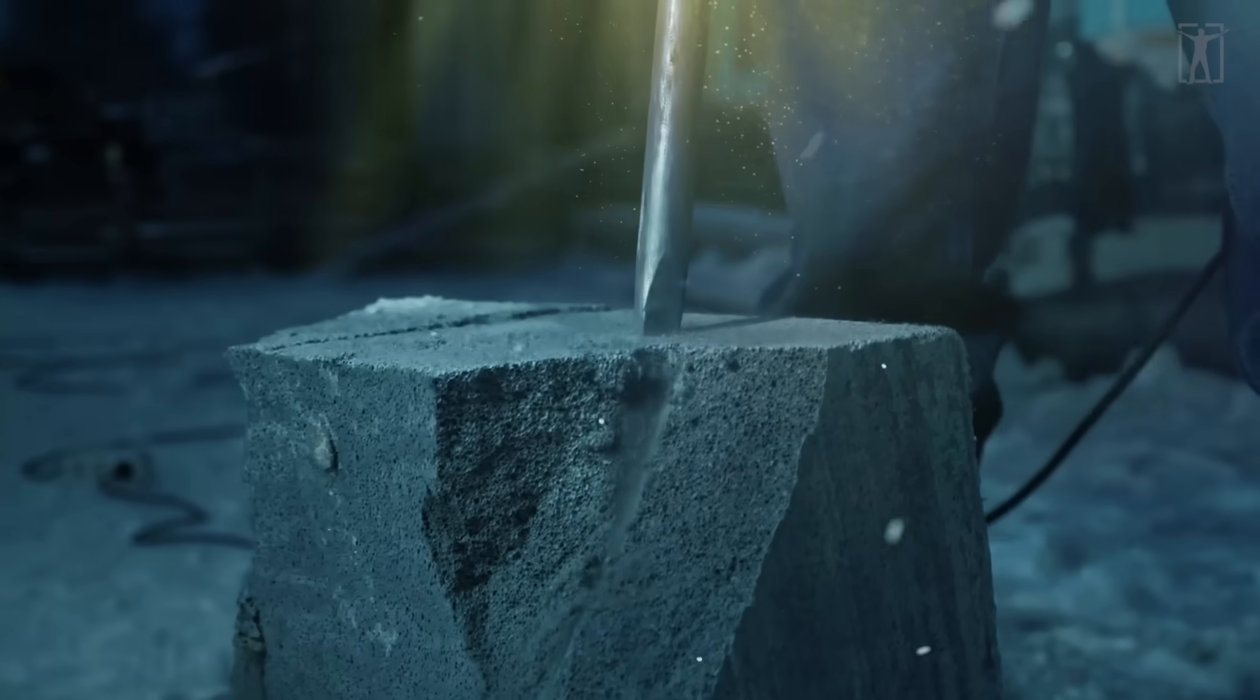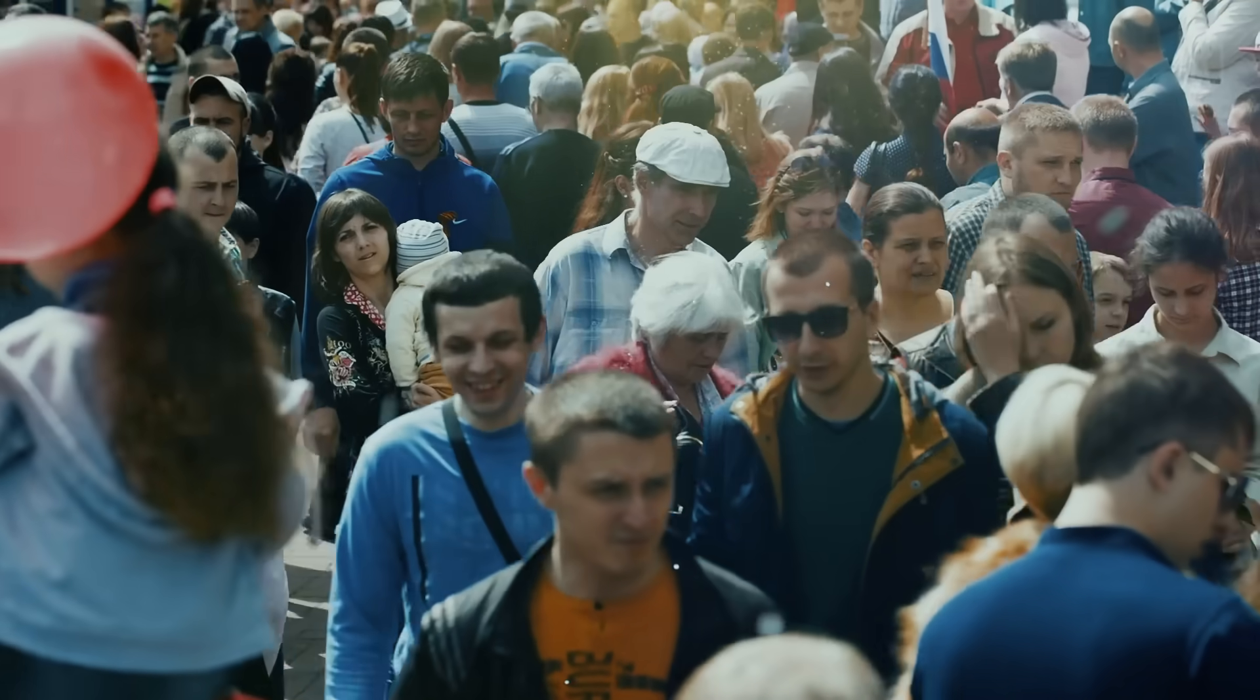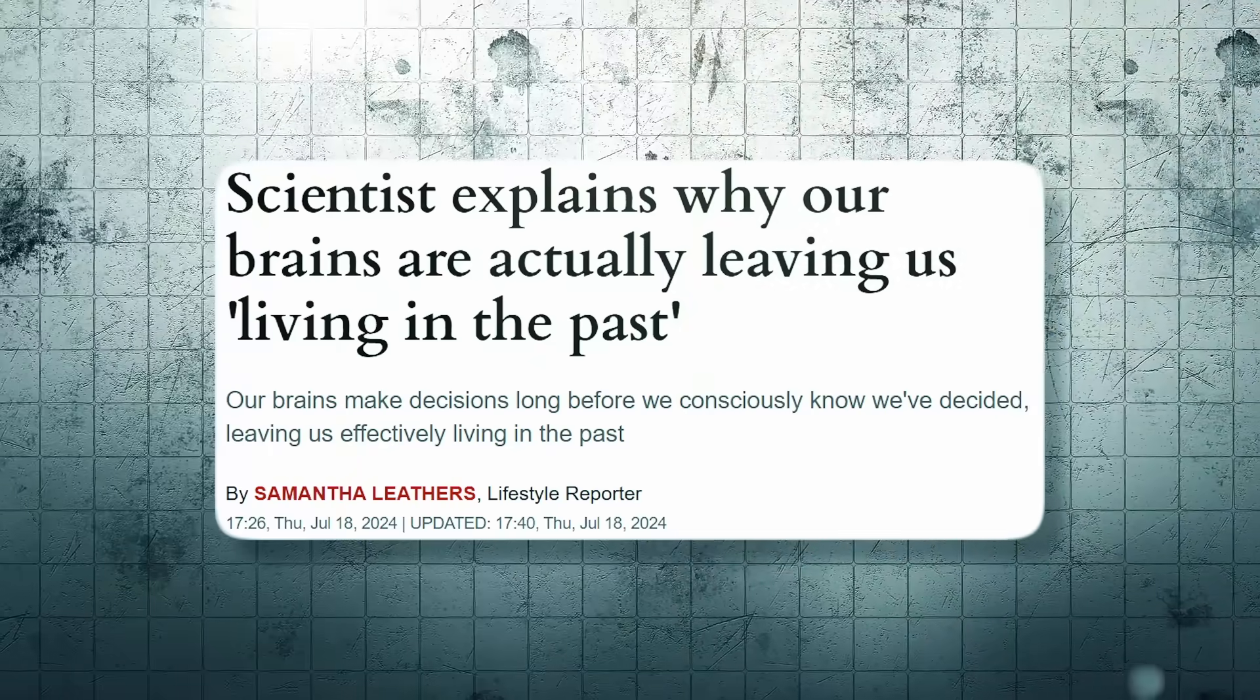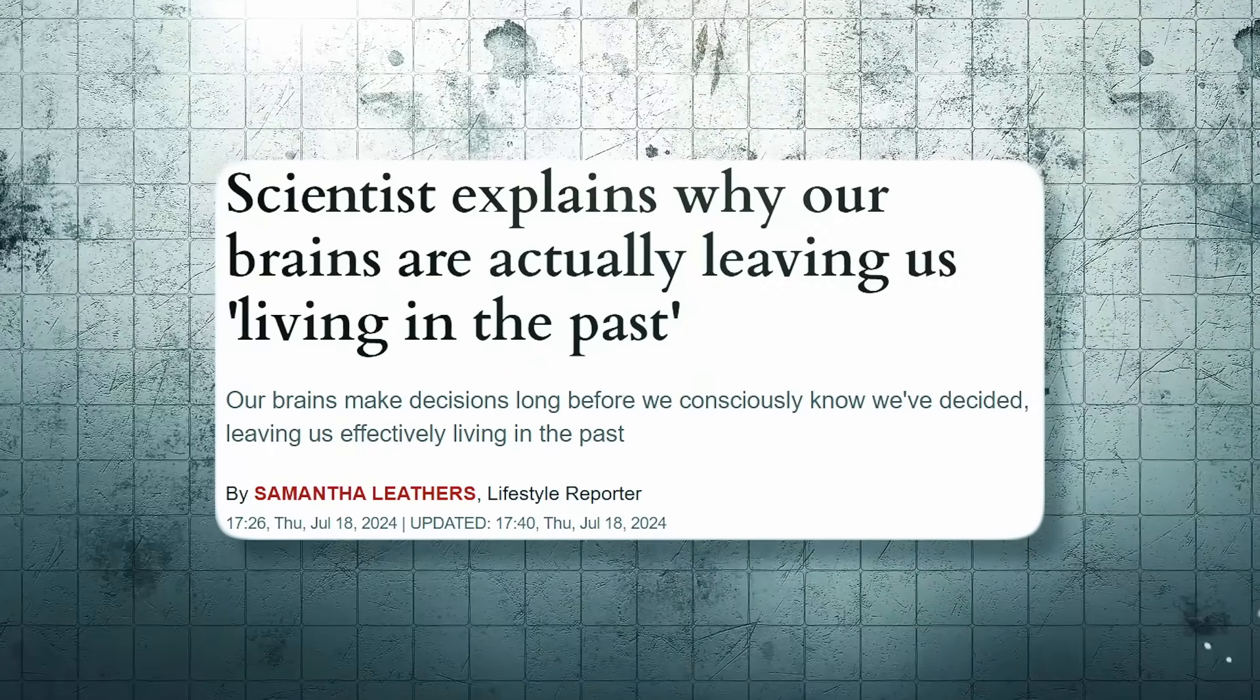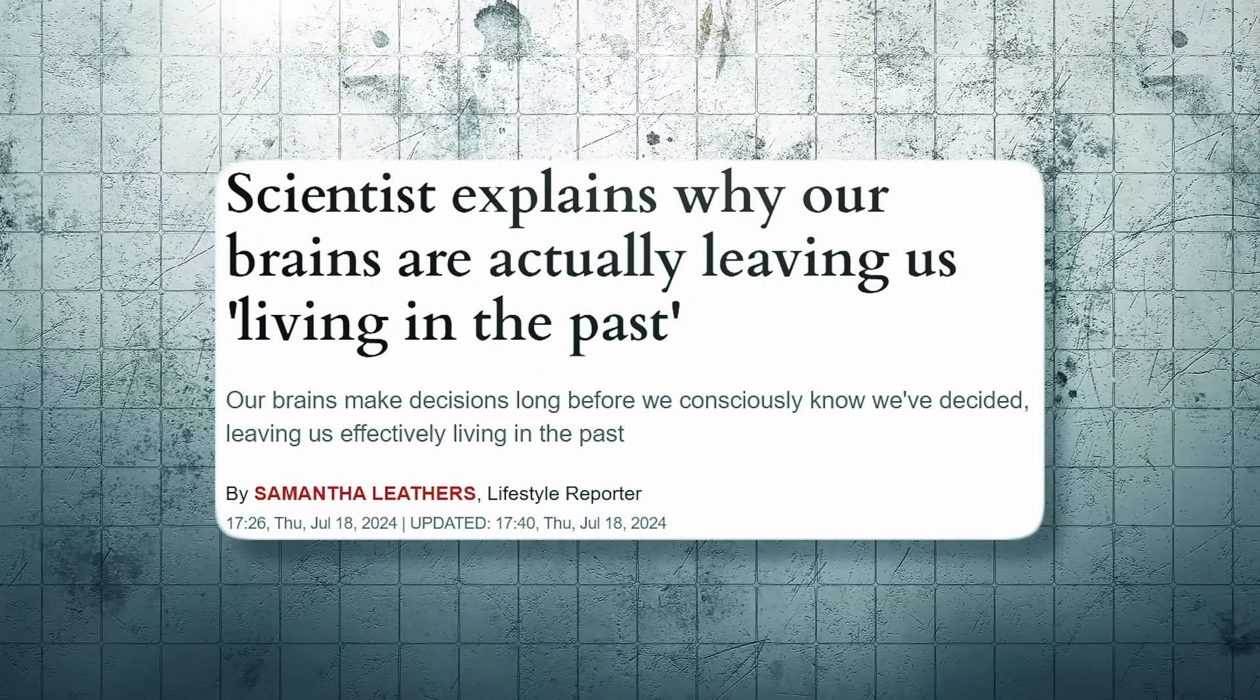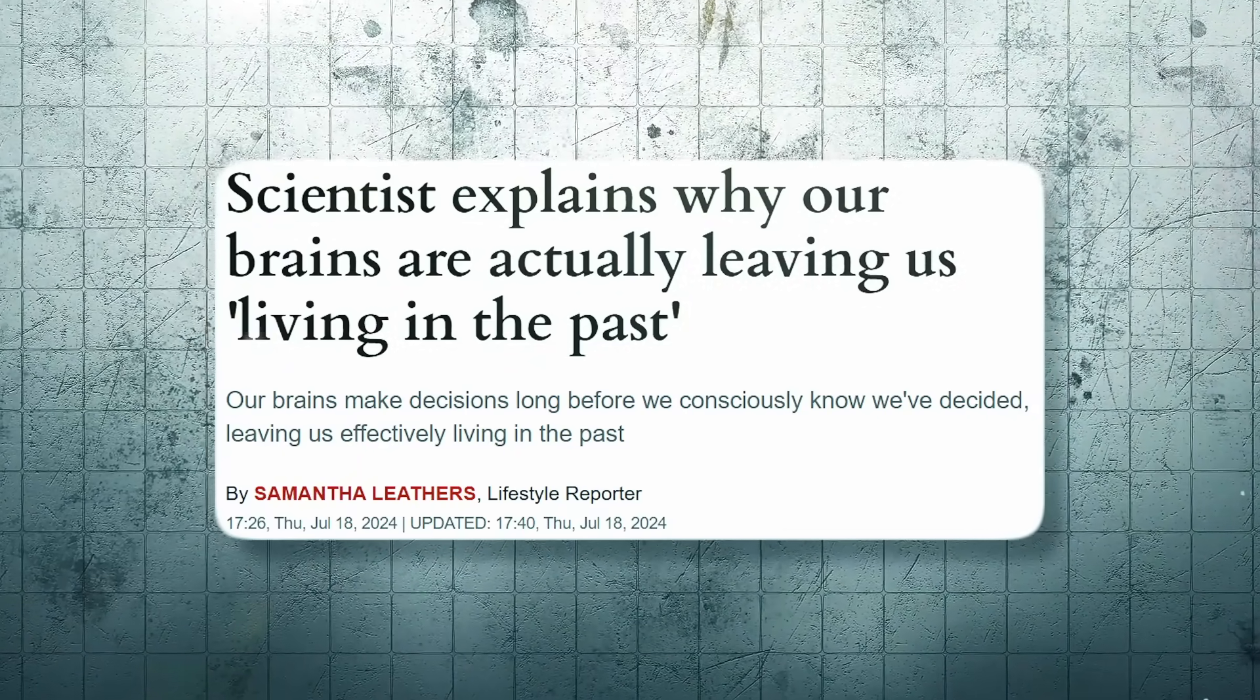You react to messages, noises, even people's facial expressions without pausing to think. The decisions seem automatic because they are. Neuroscientists have studied this loop - the conscious mind often claims responsibility after the fact.